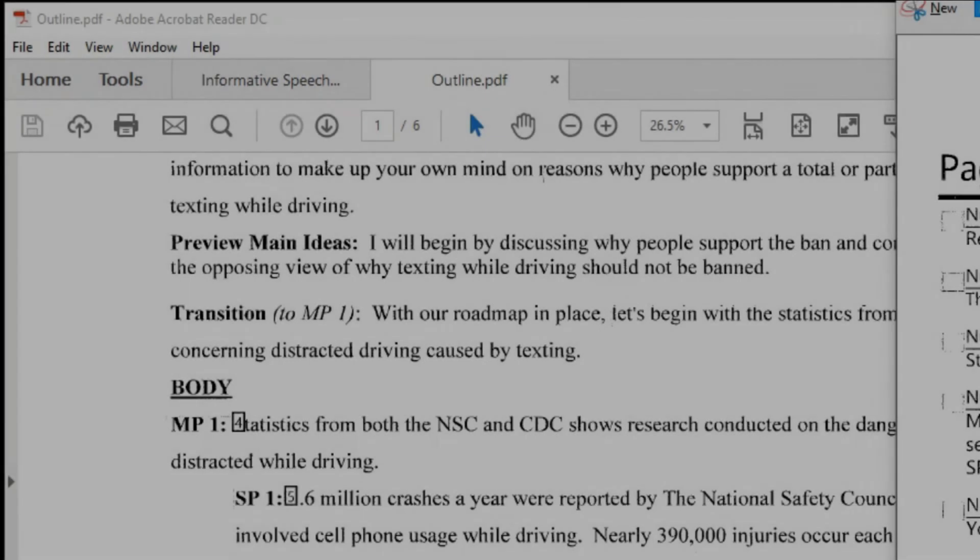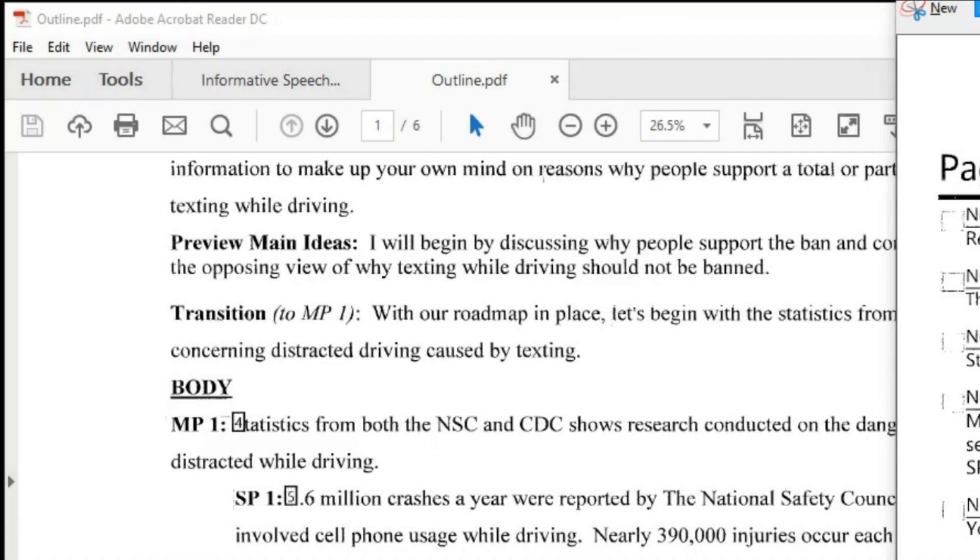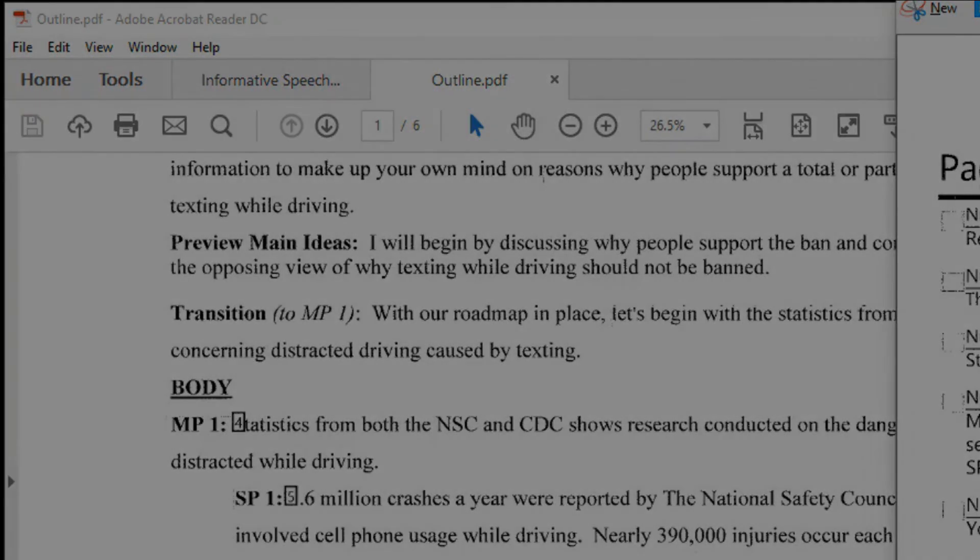In my public speaking class, it is not unusual for students to submit speech outlines multiple times. A first submission may end up with 3 to 4 pages of feedback, a resubmission may have only 2 or 3 pages, and a second resubmission may have just one page.